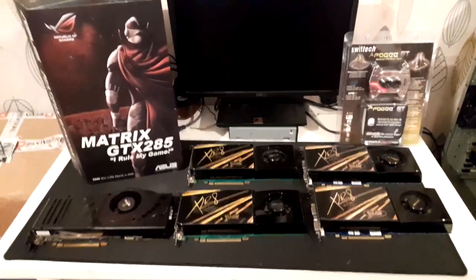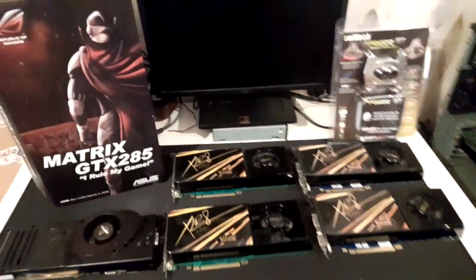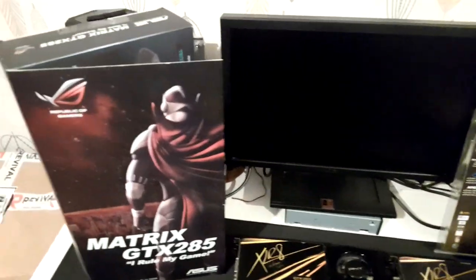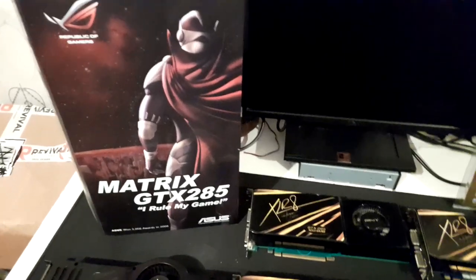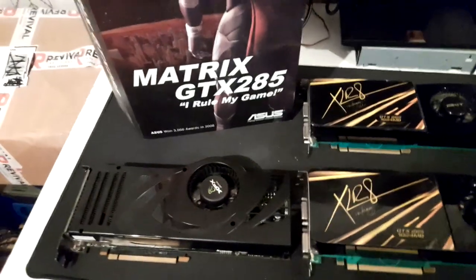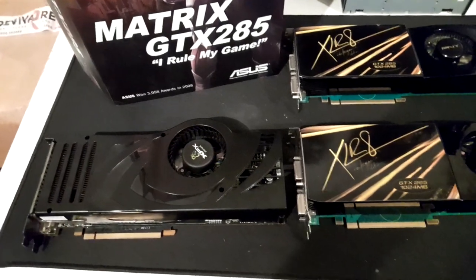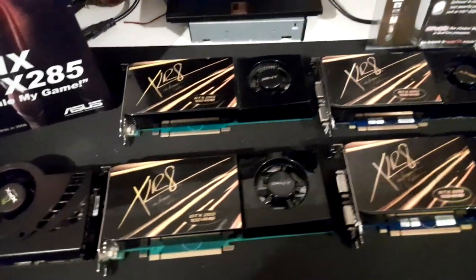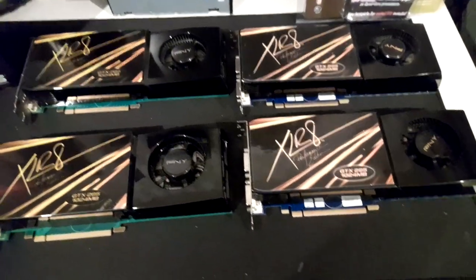Here is some of my NVIDIA GPUs: Matrix GTX 285, 8800 Ultra, more GTX 285s from EVGA.